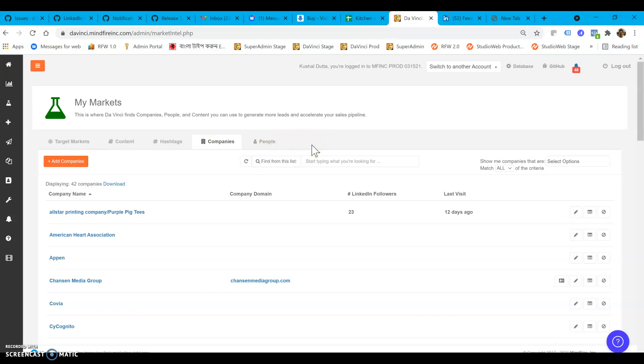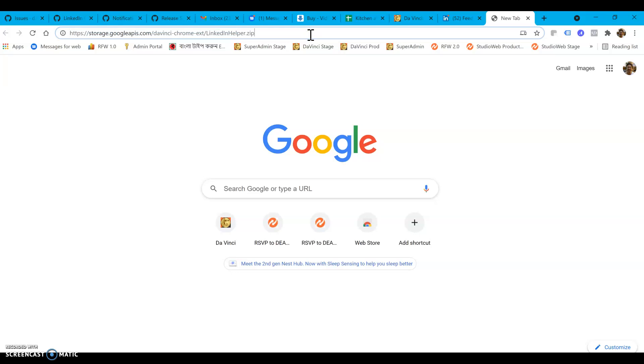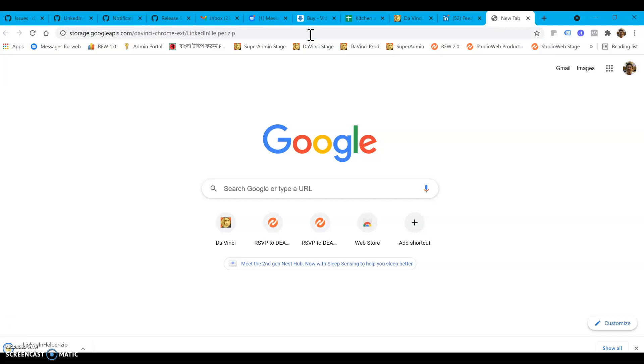So at this point I'm going to go download it. First thing is you're going to get the link from support. It's not publicly available, so you have to call our support team to get the link.